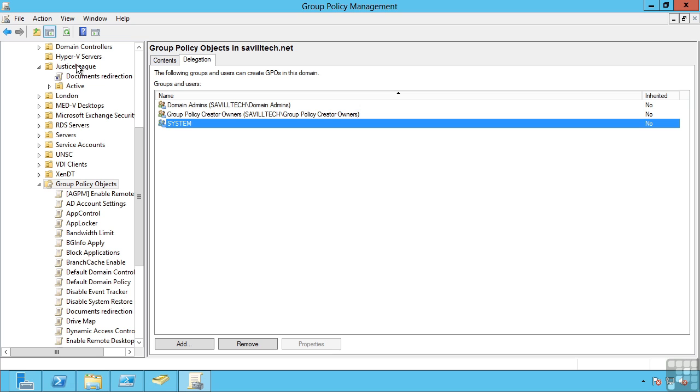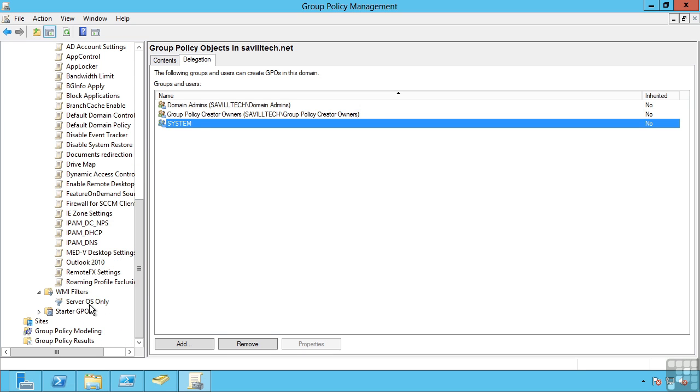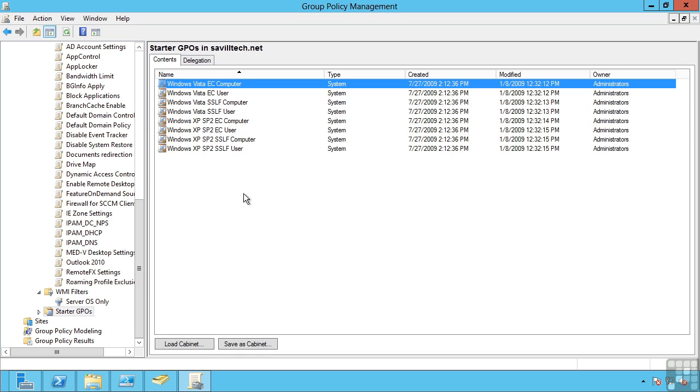But perhaps I do actually let them create their own group policy objects. A starter GPO enables me to create some base group policy objects with a majority of the settings, and then each of those different OU administrators can customize it to their exact requirements.